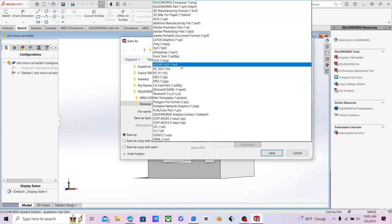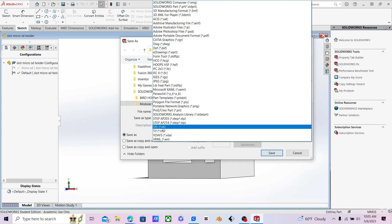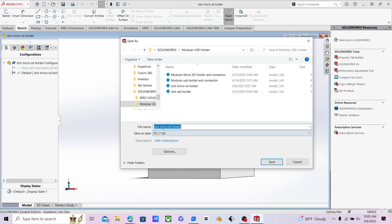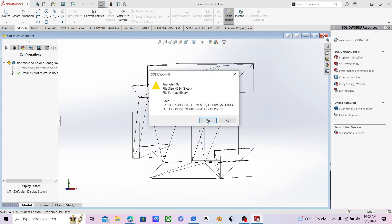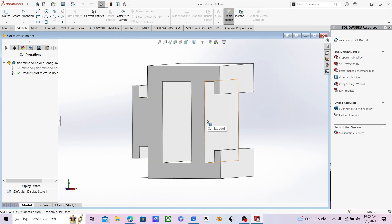What you're going to want to do is go down to STL, click save, and yes, I want to replace it. I've already done this before. And click yes.